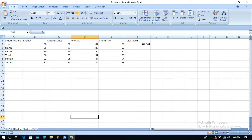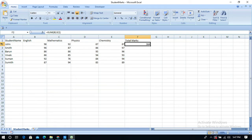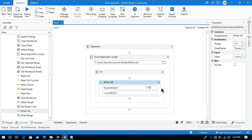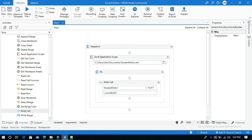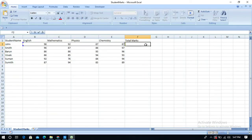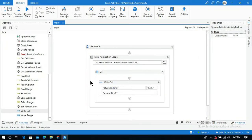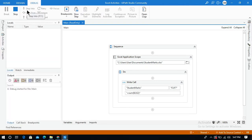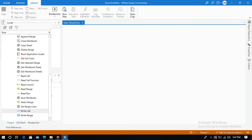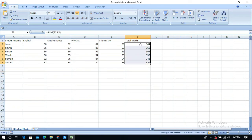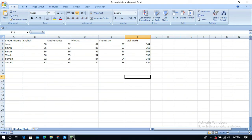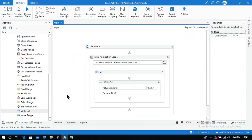I will change the range from F2 to F2:F7 so it will calculate total marks for every student. Make sure to save the workflow and close the Excel workbook before running — otherwise you will get an error. After running the process, you can see the total marks of each and every student printed in the range F2 to F7. This is how to perform calculations in Excel using UiPath. Thanks for watching — please subscribe and like this video.